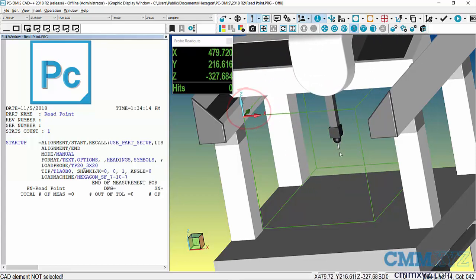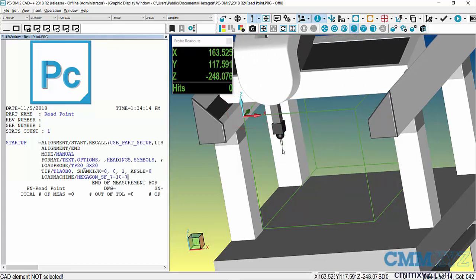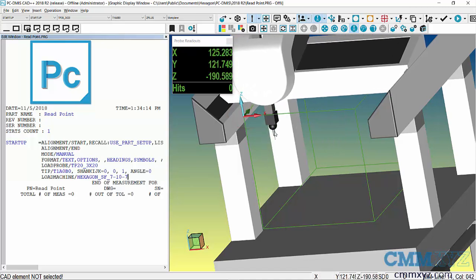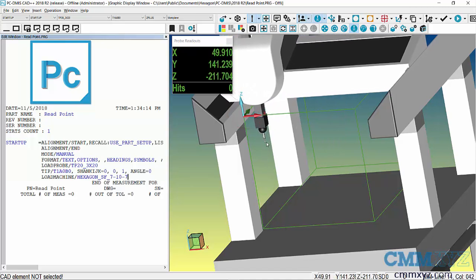You can see the trihedron at the upper left corner, and even take note of the readout. This is where we are in machine coordinates—this is the squareness, how it's traveling. If our part is pretty close to that, pretty parallel and pretty square to the machine axis inside the measuring volume...